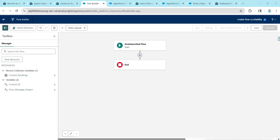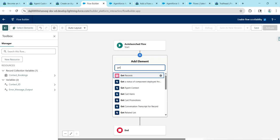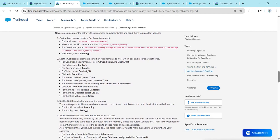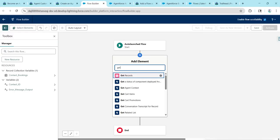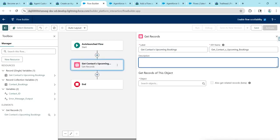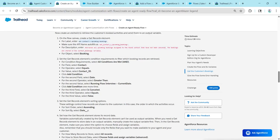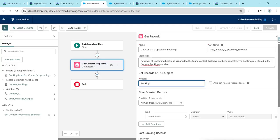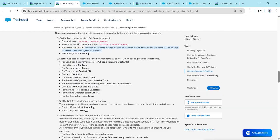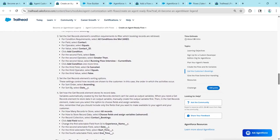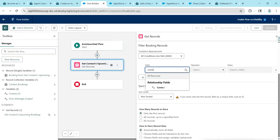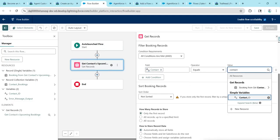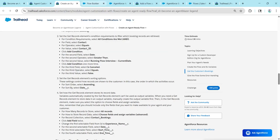Now let's make canvas changes — click Add Element. Type Get Records; first ensure the label is correct, then copy and paste the label. Choose Get Records — the API name auto-populates. Copy and paste the description. For Object, give Booking. Scroll down to add conditions: Contact equals Contact ID — in the Field search for Contact, and for Value give Contact ID. Once done, click Add Condition.